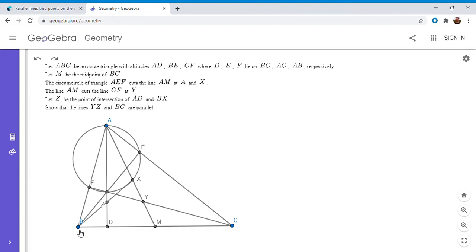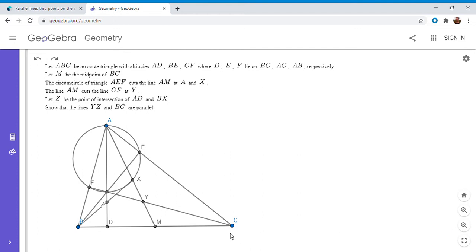The first thing I noticed is that M is the midpoint of BC. Whenever you have one point being the midpoint of a segment, you can already find a harmonic conjugate. If we take B, M, C, and the point at infinity on line BC, those four points are in harmonic conjugation. That's because M cuts BC in the ratio BM over MC equal to one, and as the point at infinity gets farther away, the ratio of those two distances approaches one — so the cross ratio equals one.